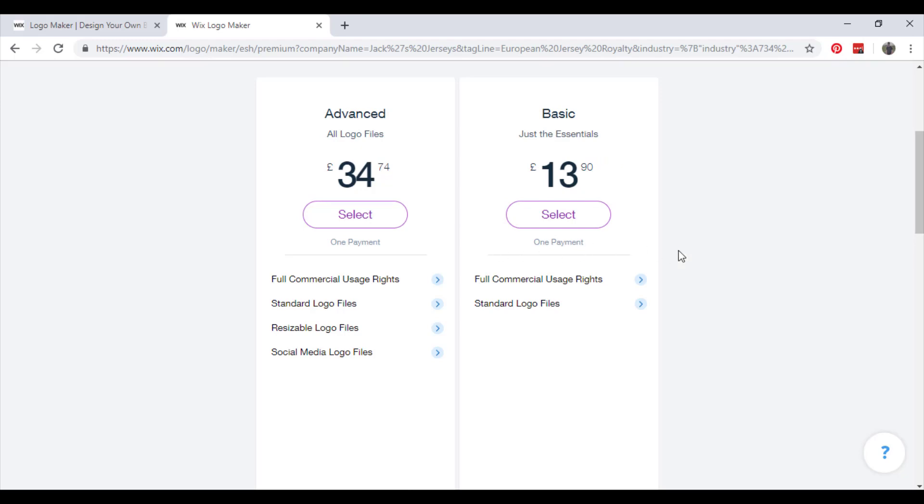One payment of 13 pounds 90, sorry, almost 14 pounds. But one payment for a logo for life. It really is not that bad.